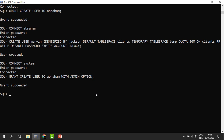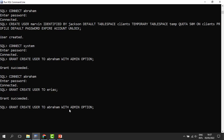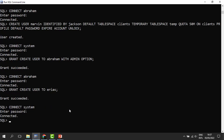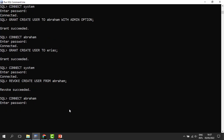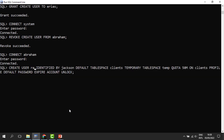Abraham can now grant the same rights to other people. When I connect as Abraham, Abraham can give the same rights to Alias. Then we connect as administrator again and take away the rights from Abraham.